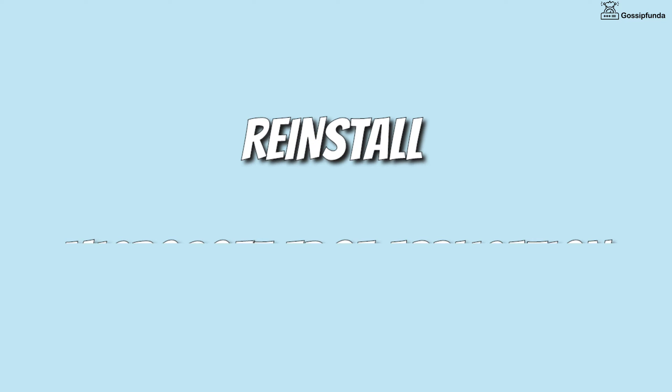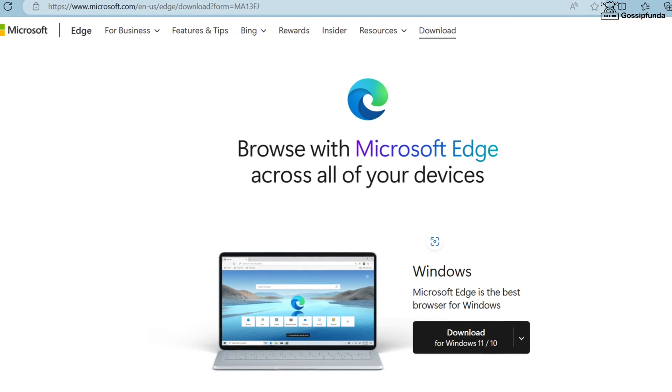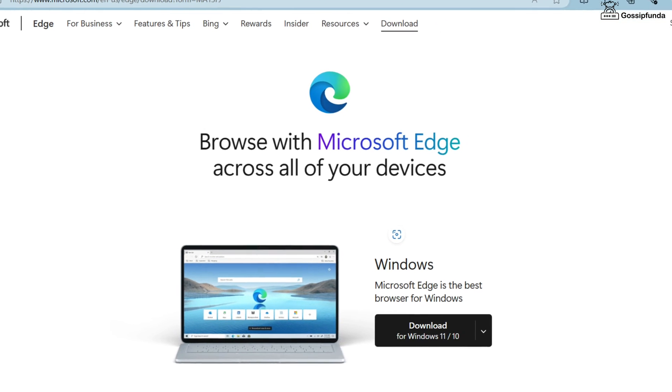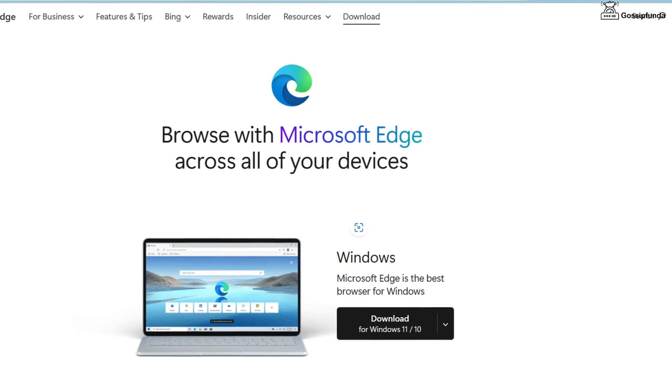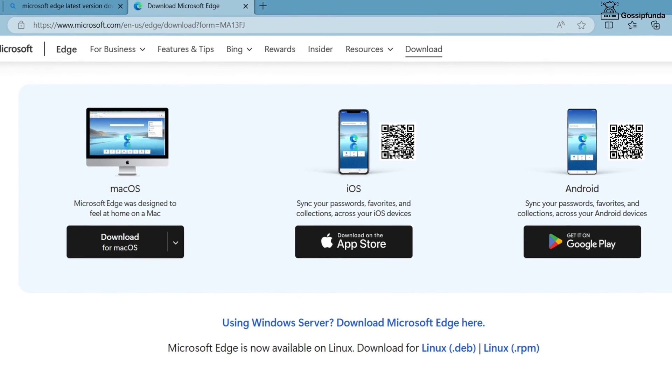But if the issue continues, then simply reinstall the Microsoft Edge application and make sure to install its latest version. You can download the application from its official website.